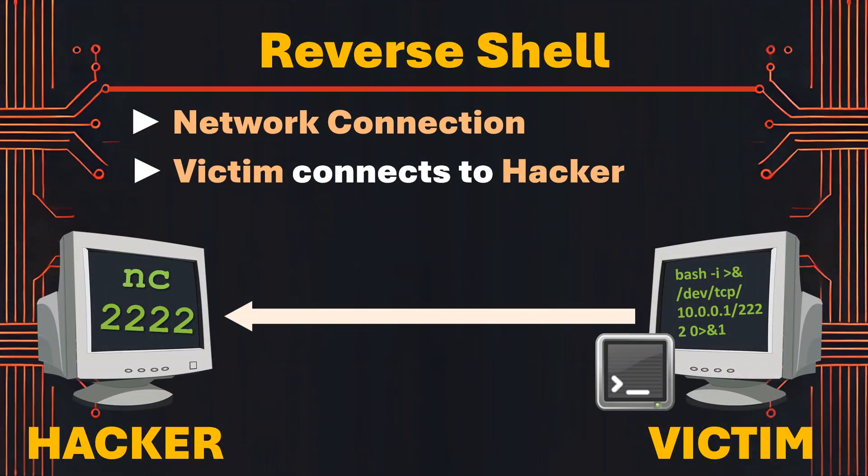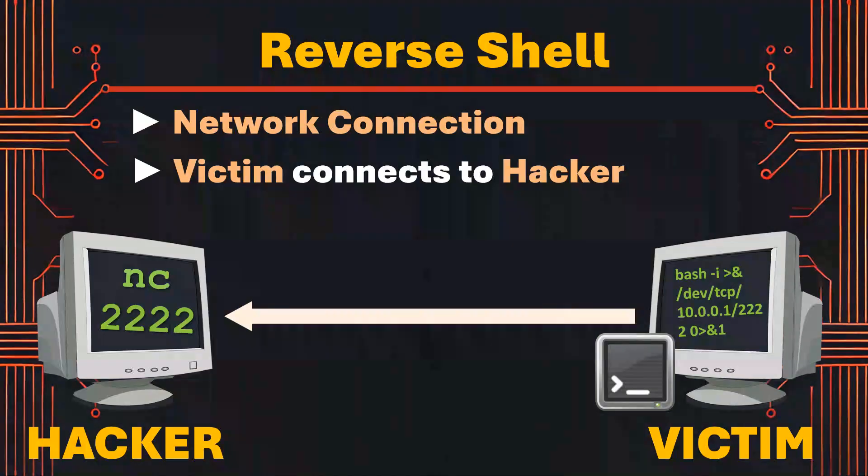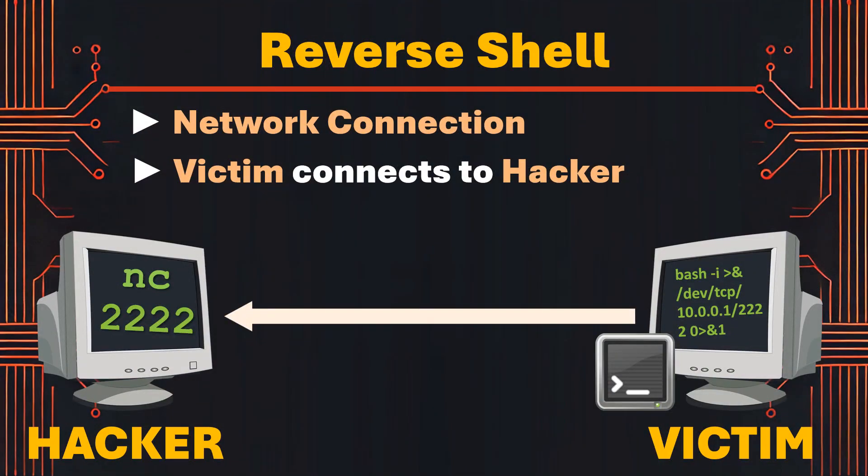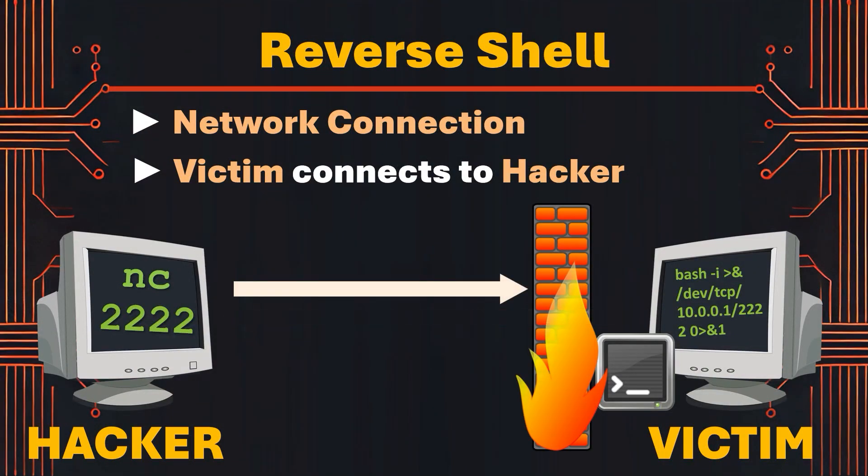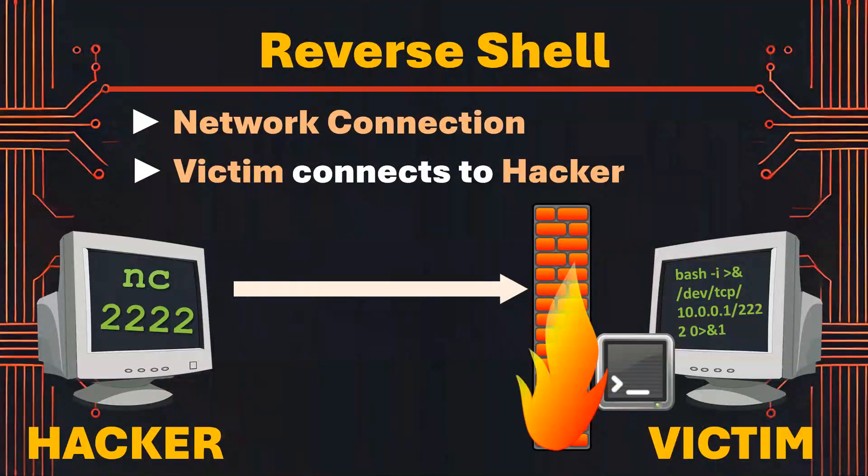Reverse shells are powerful tools both for legitimate security testing and for unauthorized access. They can bypass some network security measures, enabling remote system access even through strict firewall configurations. I've already made a more detailed video on reverse shells that you can find in the video description down below.